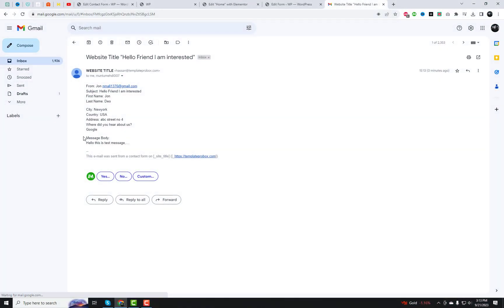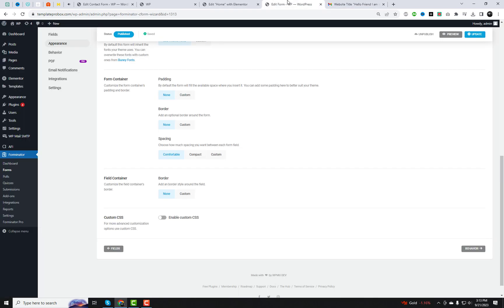As you can see, the form we recently imported from Contact Form 7 is working perfectly. I am also getting notification emails.